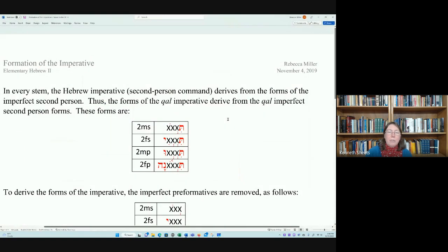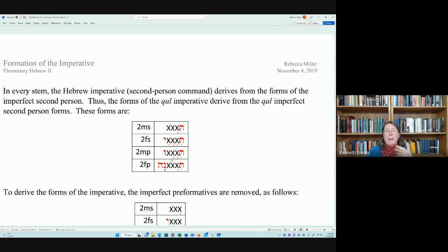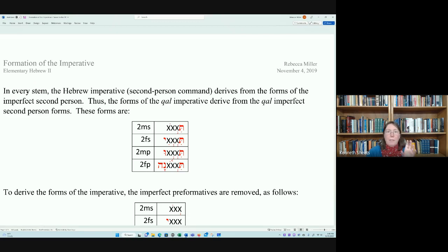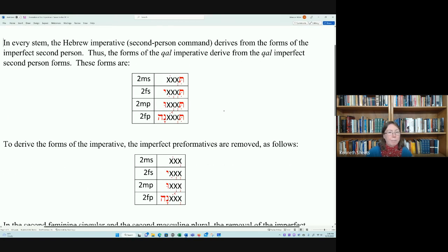Today I am going to introduce something else: the formation of the imperative, because we will be seeing this in Genesis 22 shortly. The imperative is basically a second-person command, and since it is a command for action not yet complete, it is going to be built off of the imperfect. So the imperative — commands like 'walk' or 'go' — derives from the imperfect second-person forms.